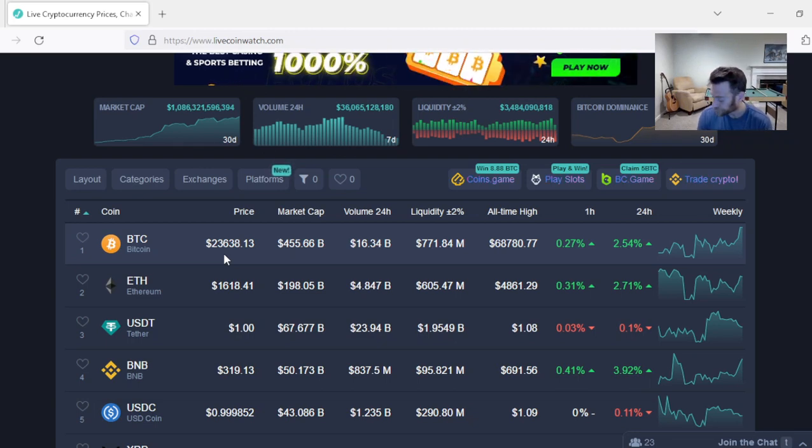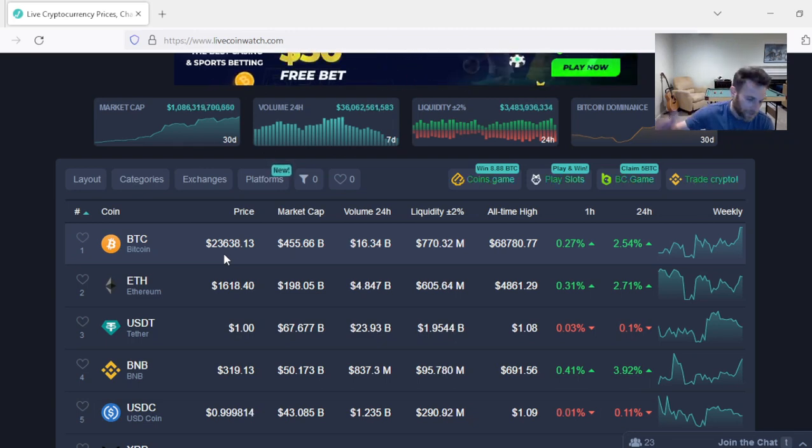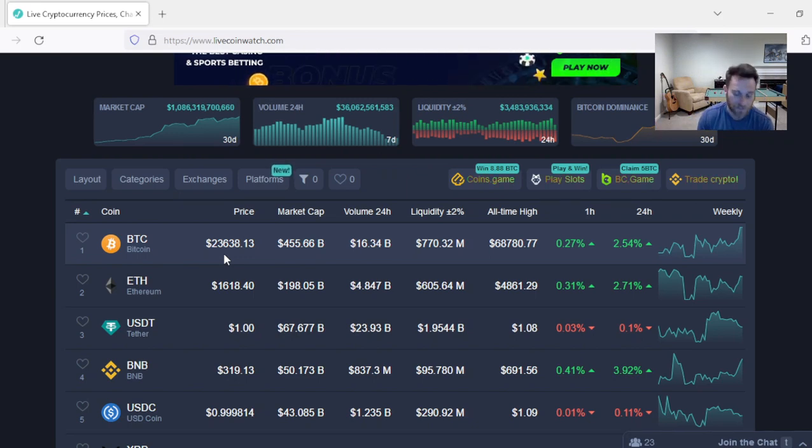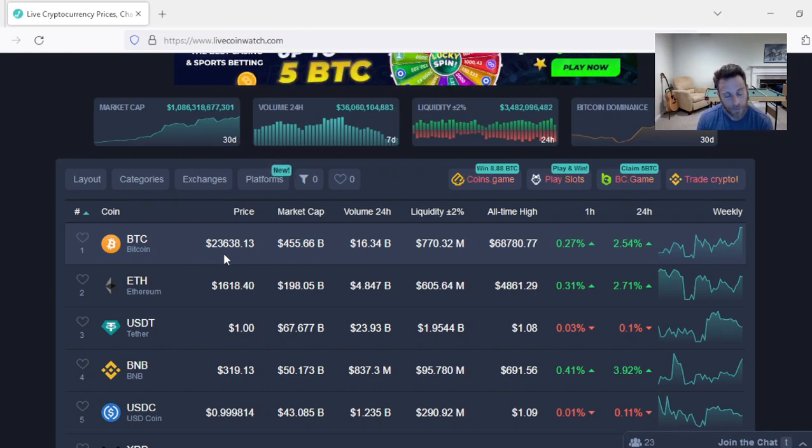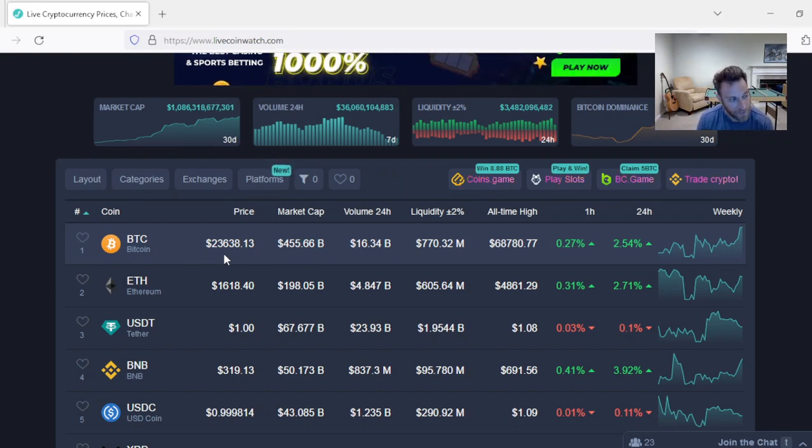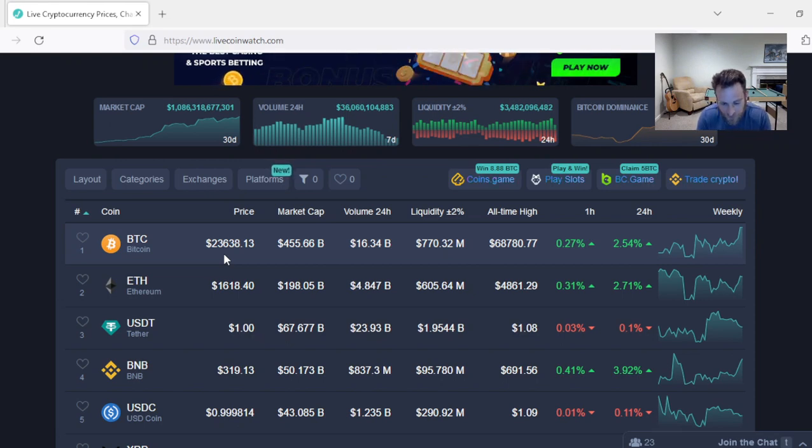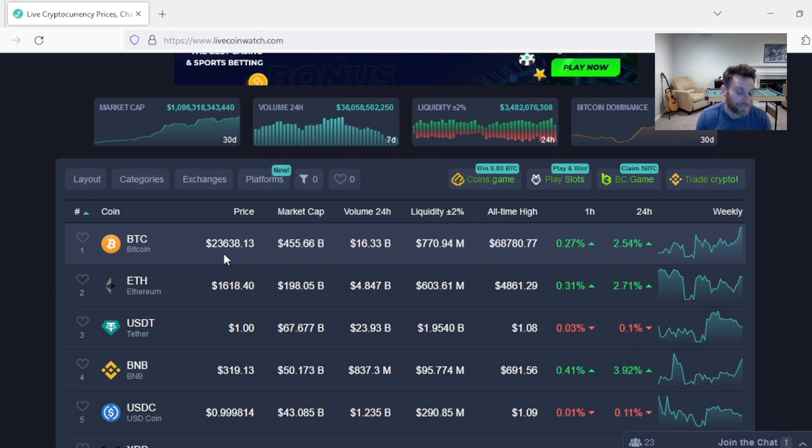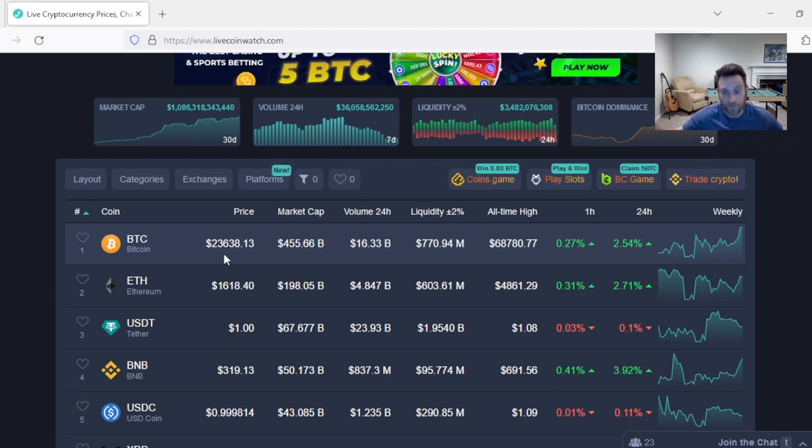Remember folks, Gareth Soloway, all these big traders were calling for an $8,000 Bitcoin, $10,000. They missed it. Gareth Soloway was saying he was basically nibbling at $15,000. He was going to go in just a little bit, but he was really waiting for $8,000, $10,000 Bitcoin. He missed the bull run now.